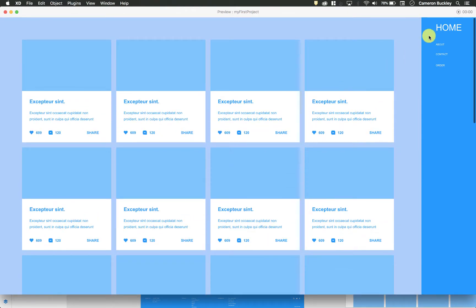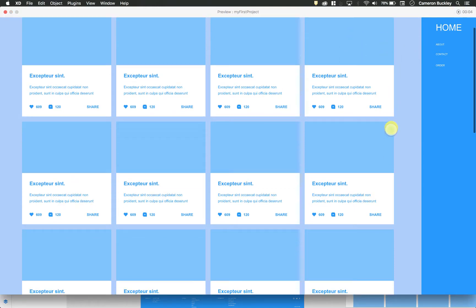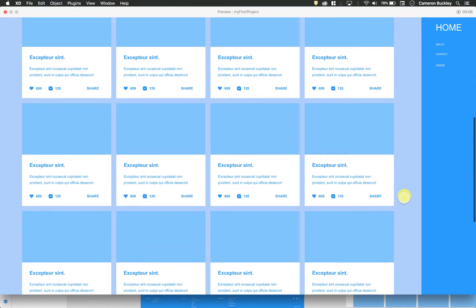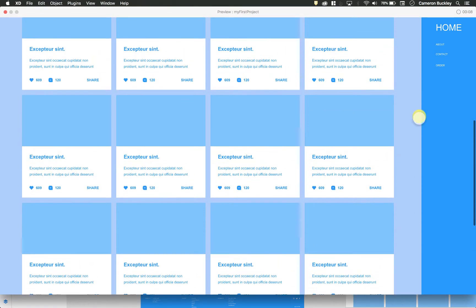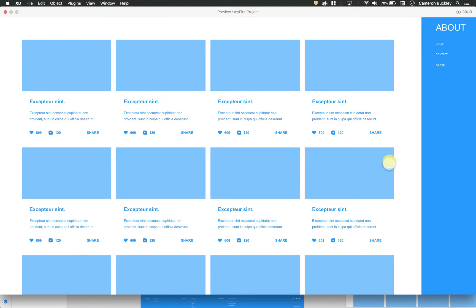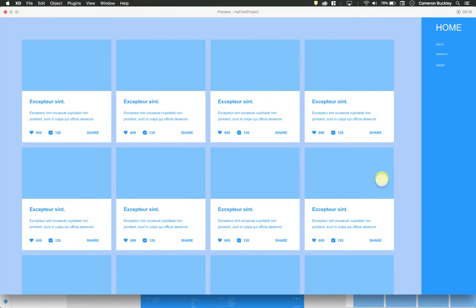One final thing that I can do that is really helpful is this recording button. If I hit record, it's now recording, and see my mouse changes to this little button. So I can show myself scrolling through, clicking on the About page, the Contact page, the Order page, and the Home page.